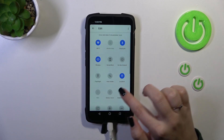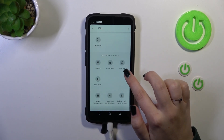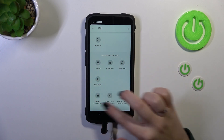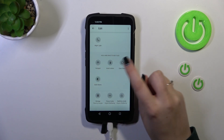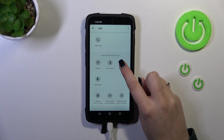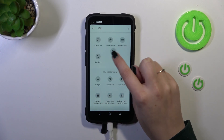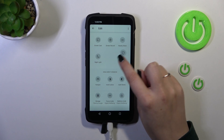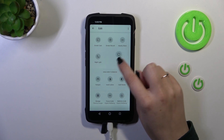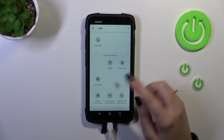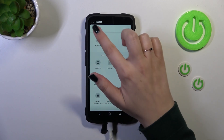Simply tap on the edit icon and you will be able to find it somewhere there. Then simply tap on it, hold it, and drag it to the first section to apply it.